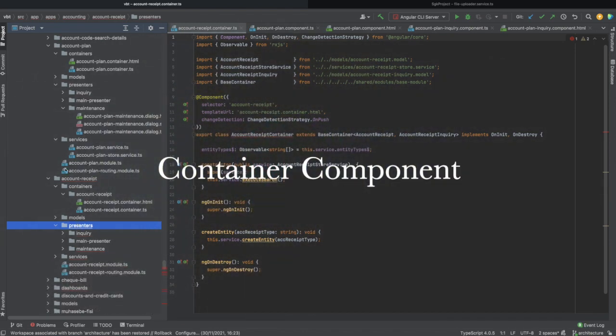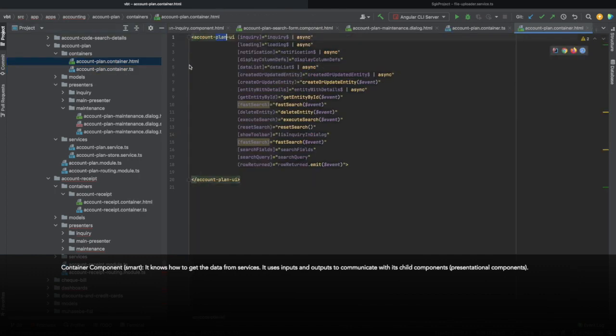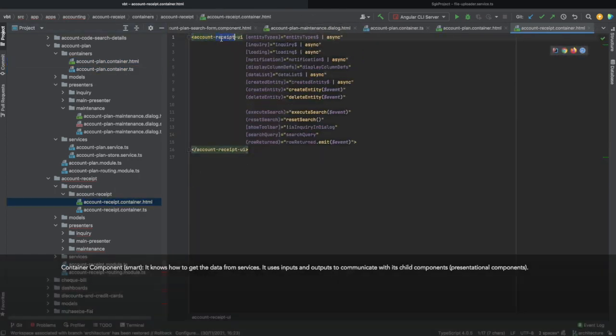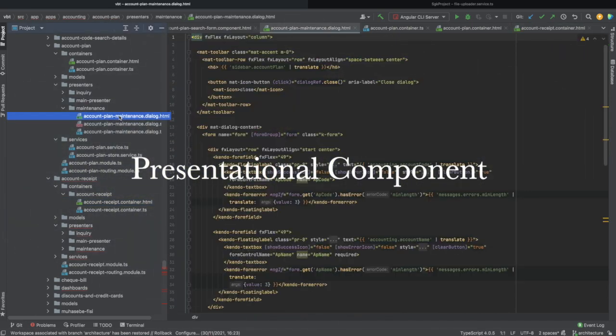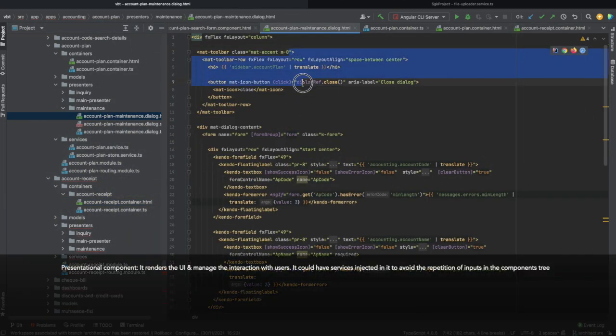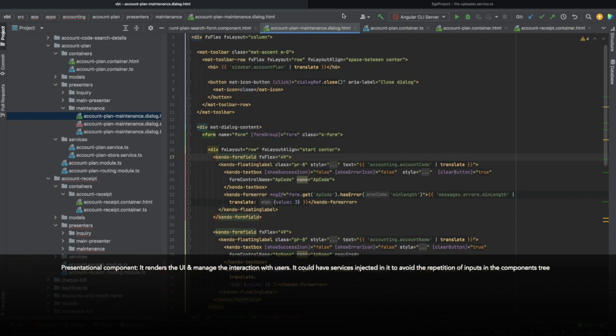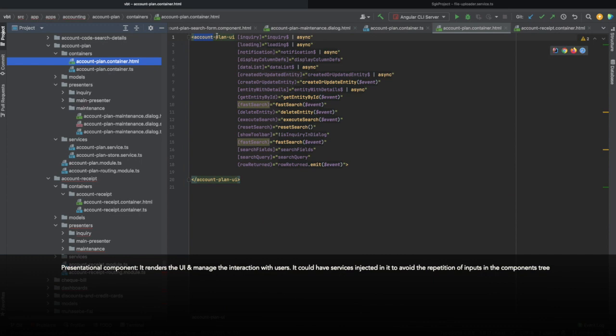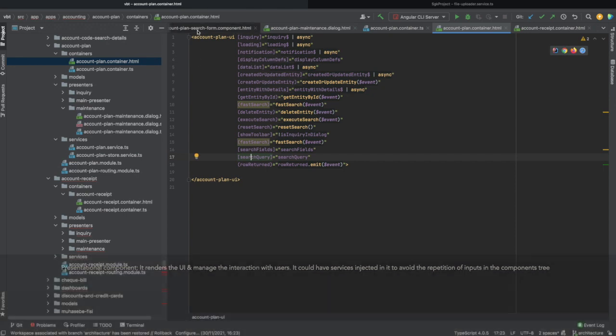A container component takes care of getting the data from the services and communicating these data using inputs and outputs to its children components or presentational components. A presentational component takes care of rendering the UI and handling the interaction with users. It could also have a service injected in it to reduce the number of inputs and outputs in the components tree that pass data between the container and children. As you can see here, this is a long list of input-outputs communicated between the container and the presenter, or the parent and the child components.